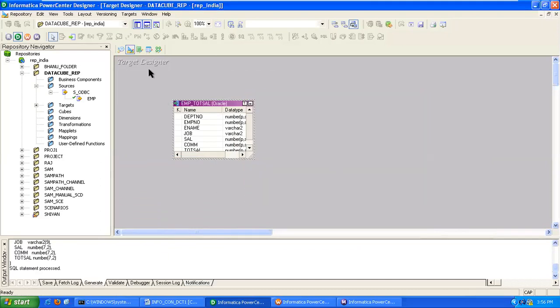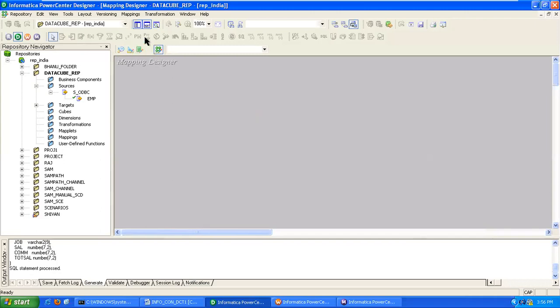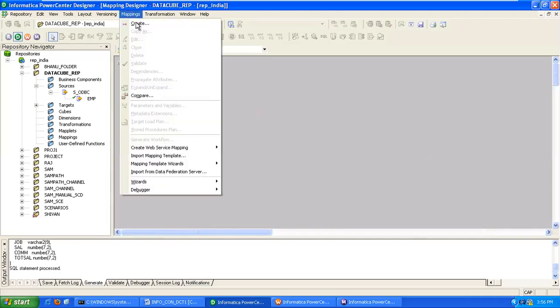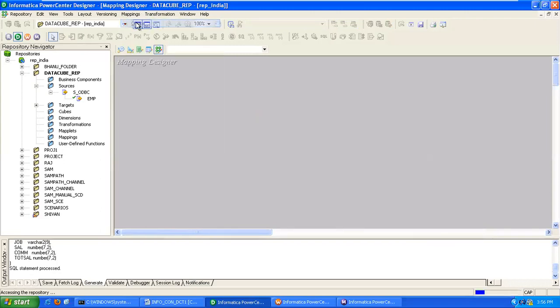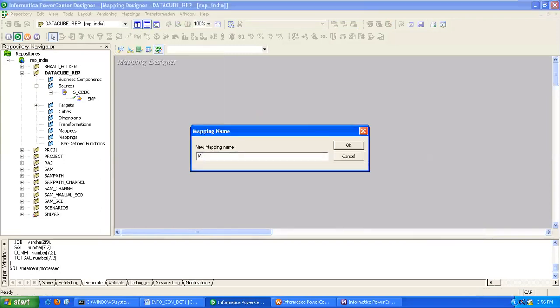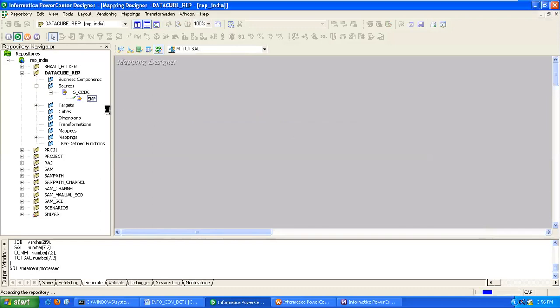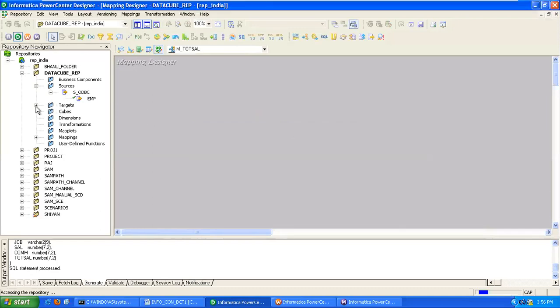Then creating the mapping. Go to mapping designer, go to mappings, click on create, provide a name that is M_TOT_SAL. Bring the source, bring the target.